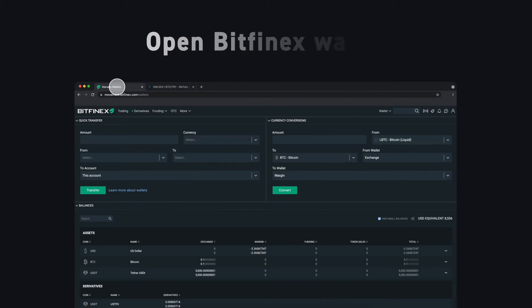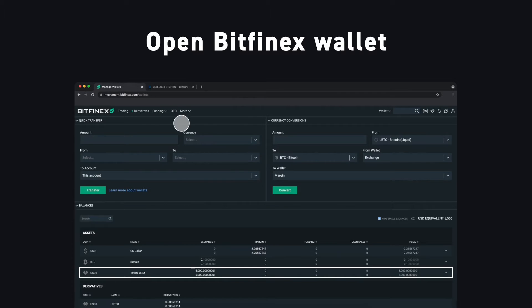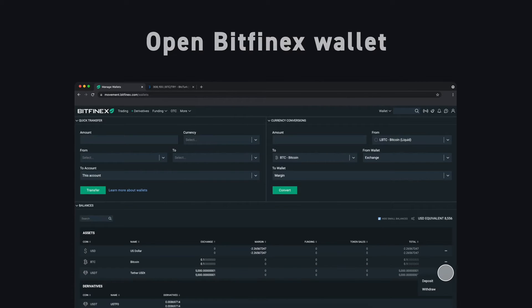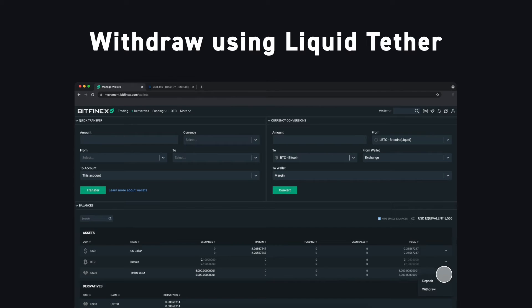First, navigate to your Bitfinex wallet. Here you will see the Tether that we want to transfer to another exchange. Click the menu on the USDT asset line and choose Withdraw.